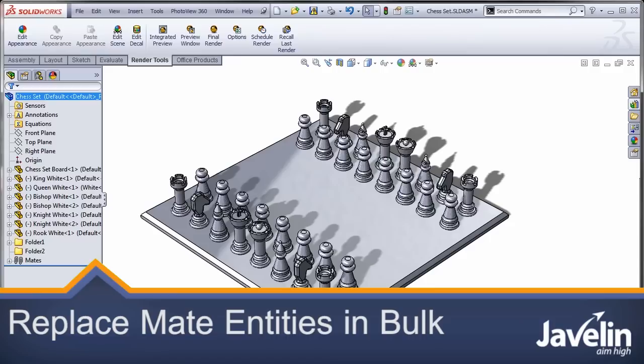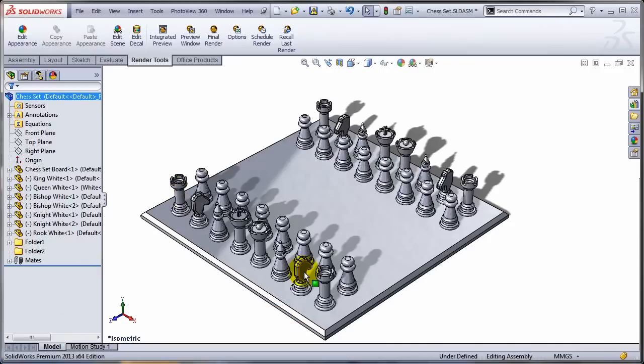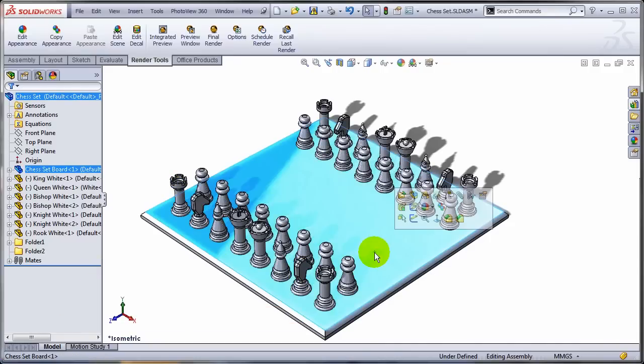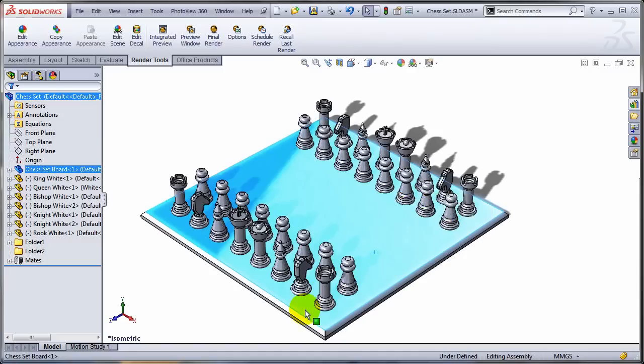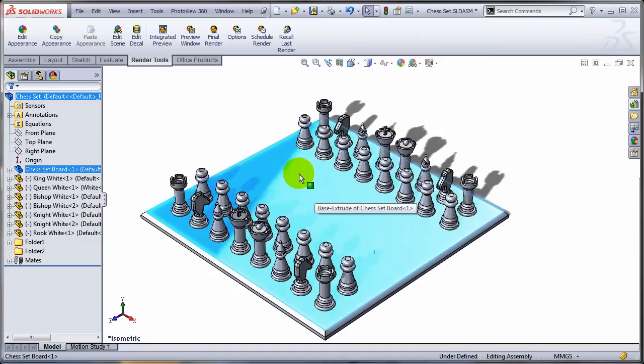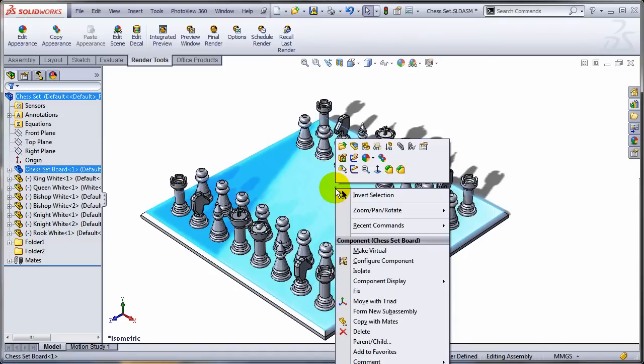In this case, all the pieces are being mated to the top of the chessboard. But what if I need to change this face where all of them are being mated? You need to add all the squares, for example.